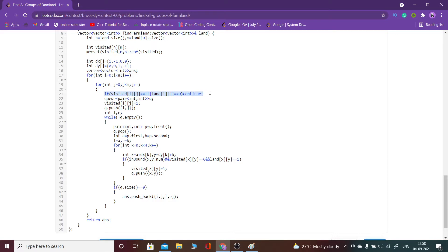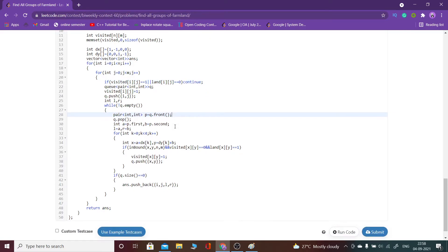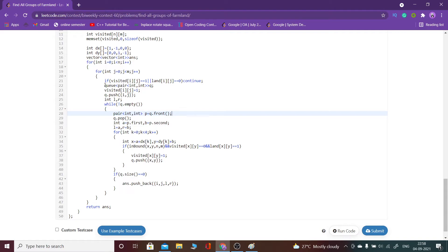What I have done is I have marked visited for that node and simply I have run a BFS.